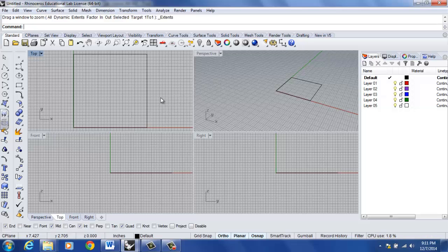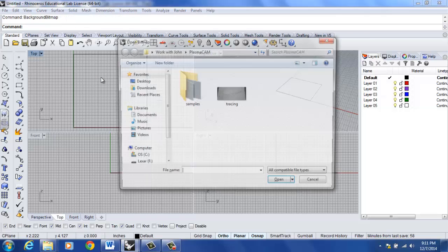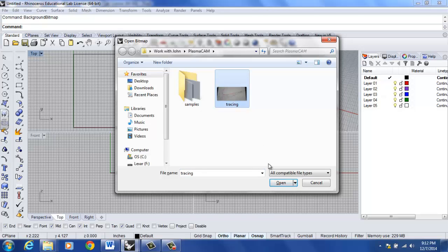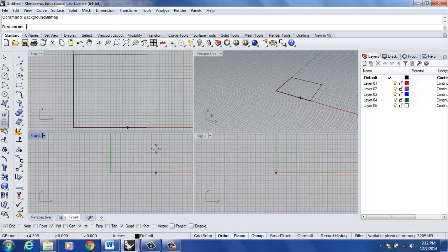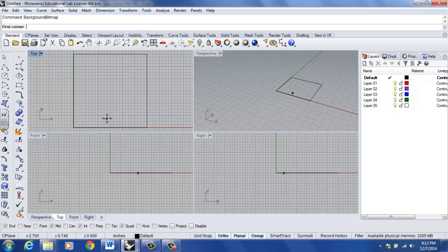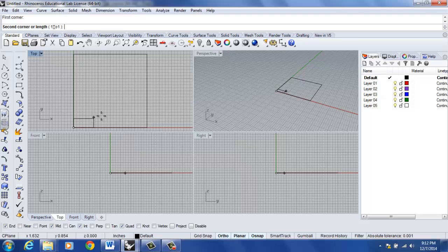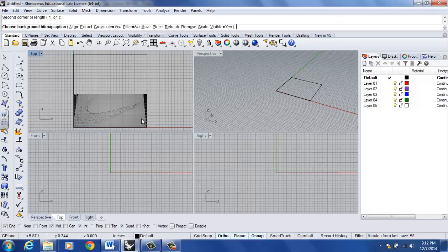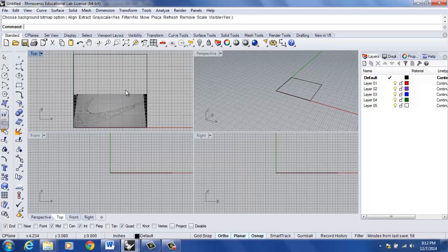Now what I'm going to do is place my background bitmap, and to do so I'm going to type in background bitmap, and I'm going to locate the file that I want to place and select open. The first corner to select, I'm going to select the bottom left hand corner of my rectangle, second corner is the bottom right hand corner of my rectangle, followed by enter.